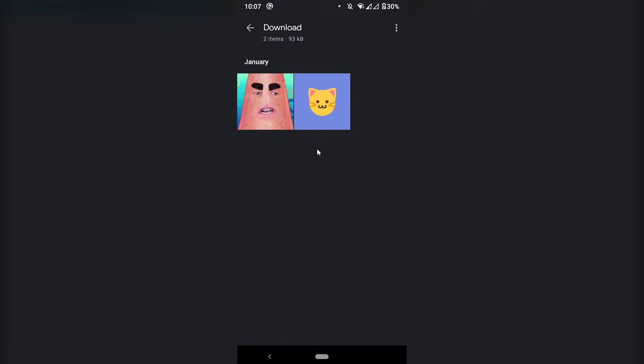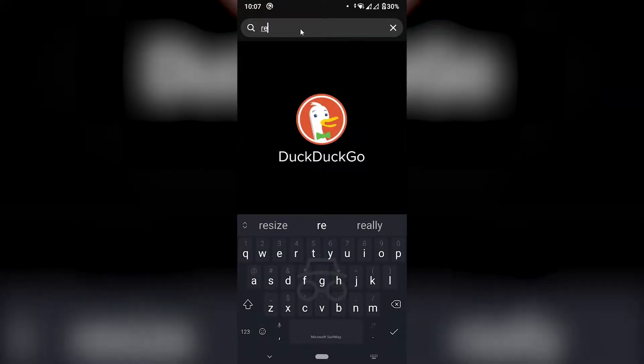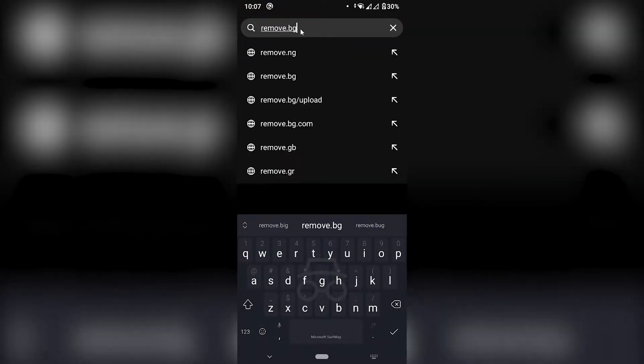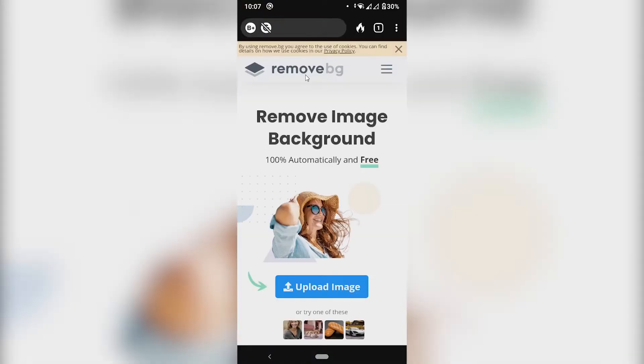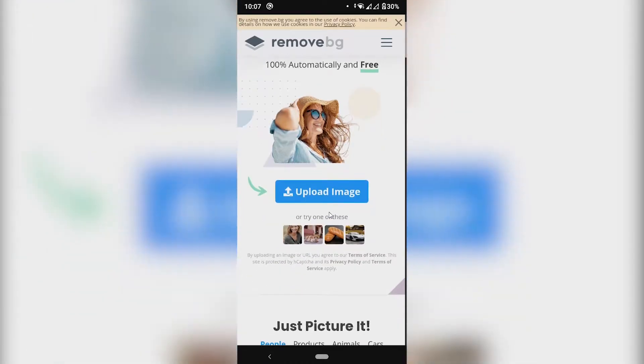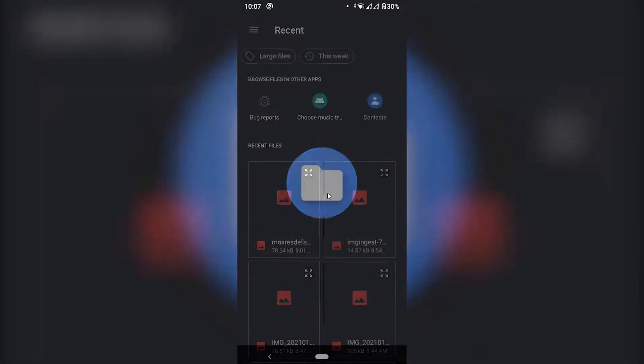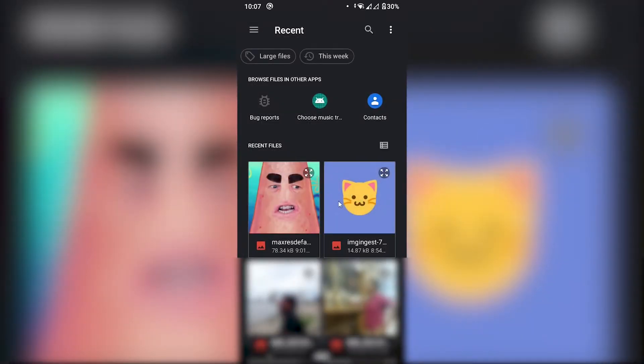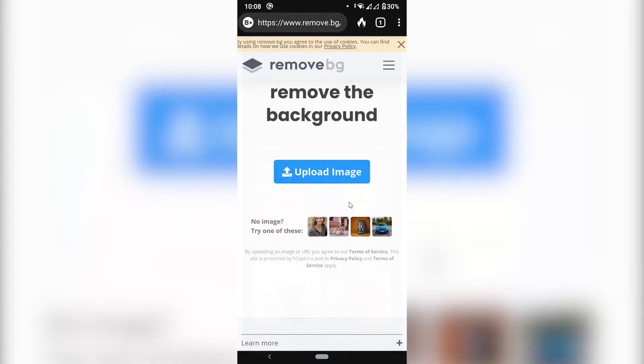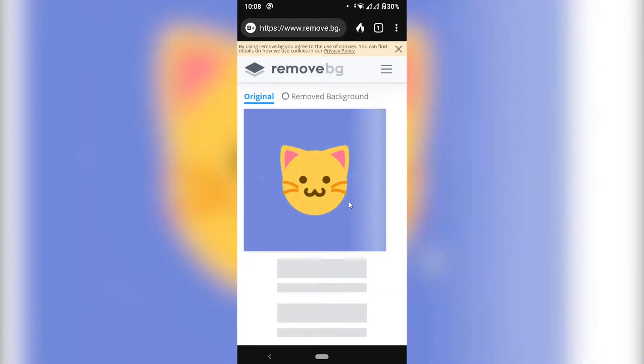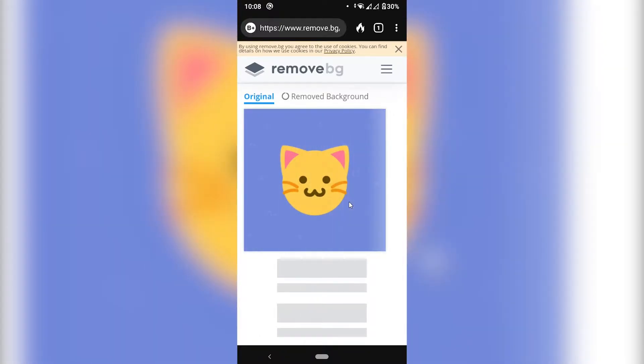For this we're going to go to this website on your phone called remove.bg. Once we're on the site remove.bg you can just click here upload image. You can do this both on Android and iOS and we're going to select our image this one with the plain background and this will automatically just remove the background.